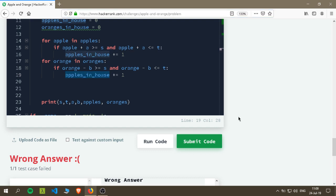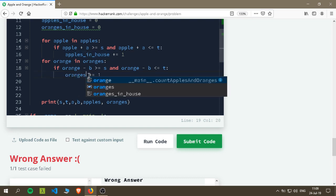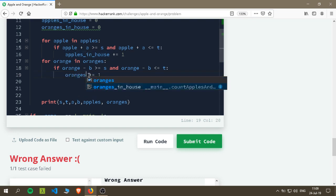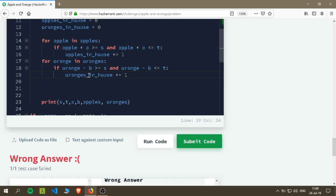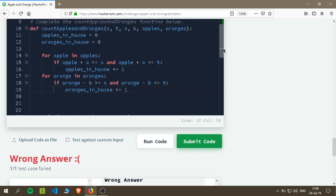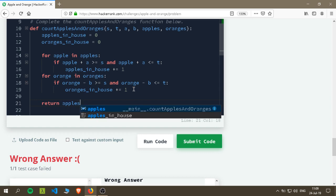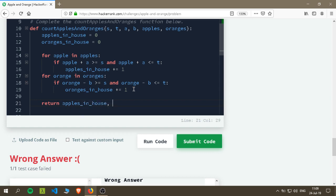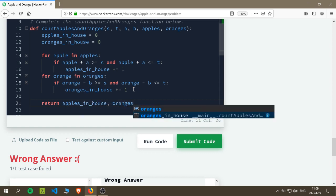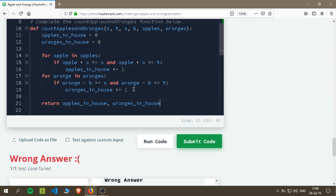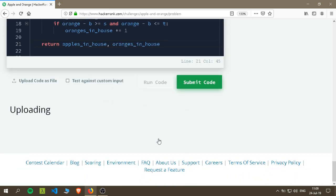Okay, I'm back, sorry for that. So we'll change this to be oranges_in_house, increase it by one. Then we will return apples_in_house and oranges_in_house. I suppose that should work, let's run the code and see.